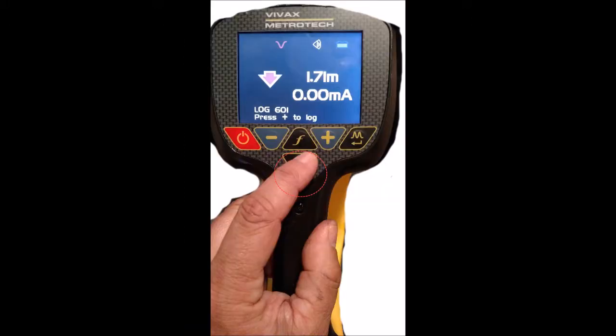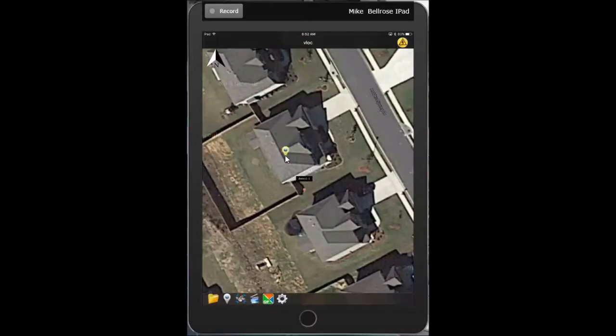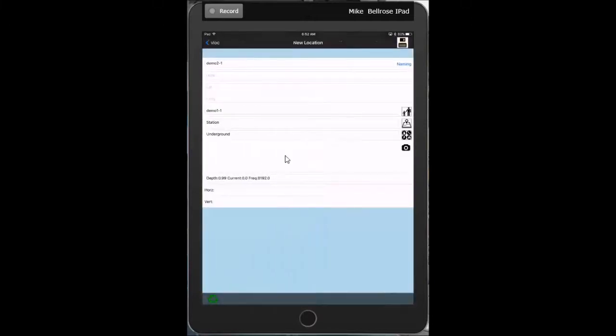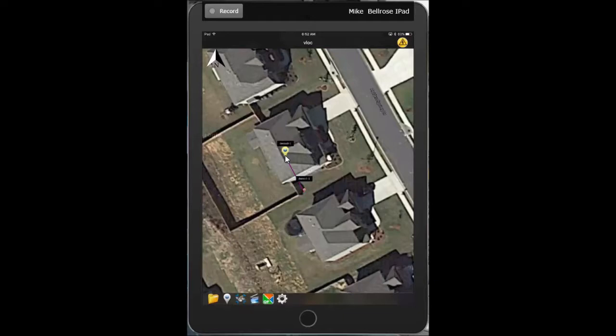At this point, I'm going to go to my locator. Click the I button, which grabs a depth. Then click plus, which will actually log the depth. I receive a high frequency whistle, which means that a valid locate is received from my locator. It automatically stores a GNSS position and attaches the depth, current, and frequency information all automatically and closes.